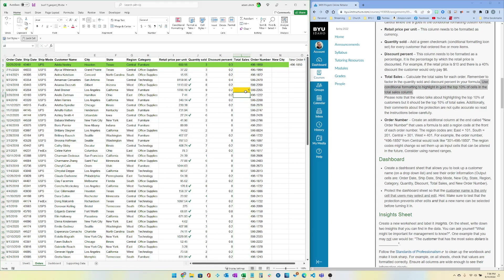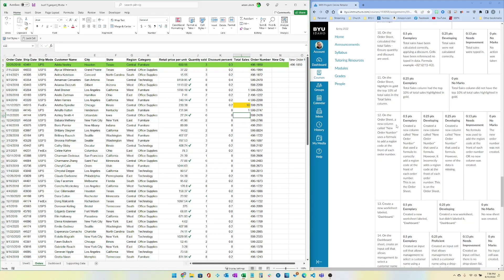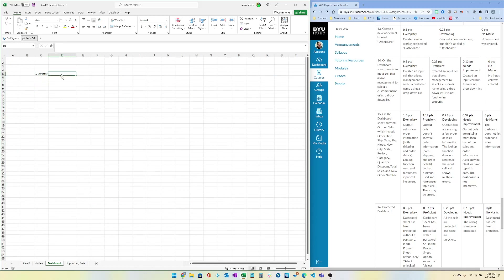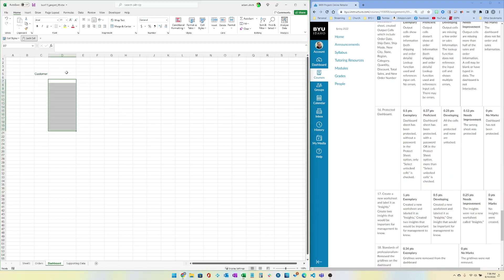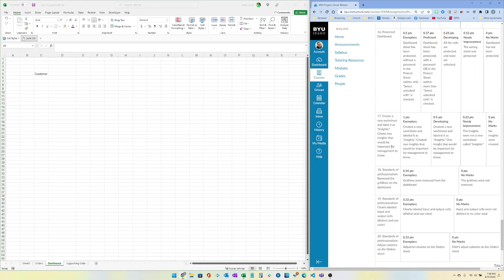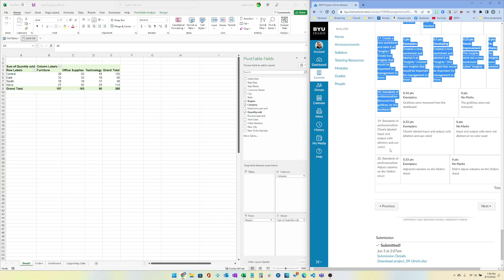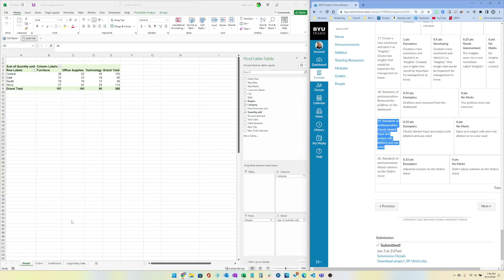Back to the remaining criteria: create the New Order Number column, create a dashboard sheet with the customer input cell, include all the other columns with appropriate lookups for each value, protect the dashboard so only the dropdown is usable, then create an Insights sheet — I recommend using a pivot table to explore the data and write your insights. Also remove gridlines on the dashboard and clearly label inputs and outputs.